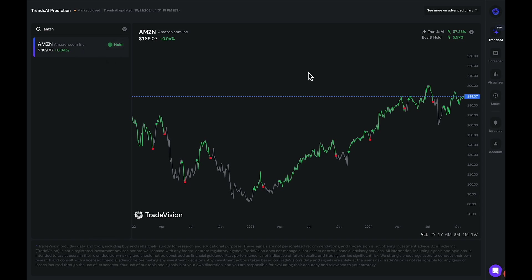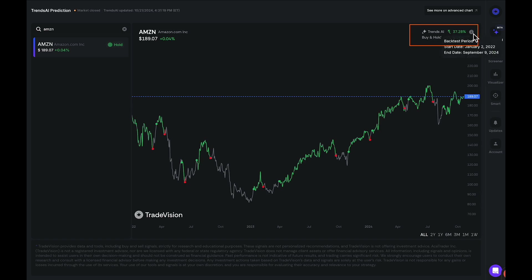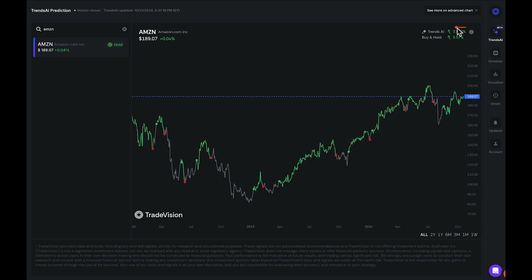You can also see in the upper right-hand corner the performance of the indicator versus traditional buy and hold. If I click on the eye, this shows us the backtest period, which started on January 2nd, 2022 and ended September 9th, 2024. The Trends AI Model, if you were to take all the buy, hold, and exit signals appropriately, you would have made 37%. If you were to only buy and hold, you would have made 5.57%.